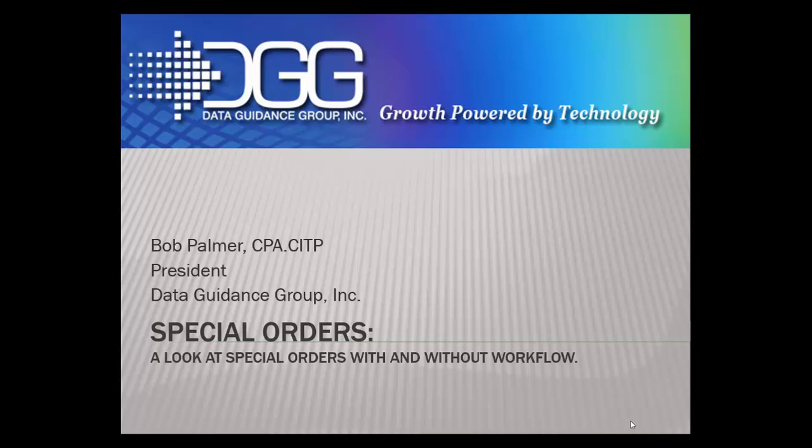In this recording, we'll take a look at special orders handled both with and without workflow.